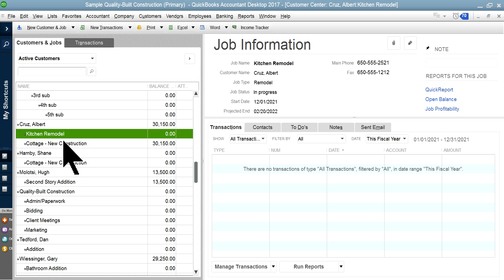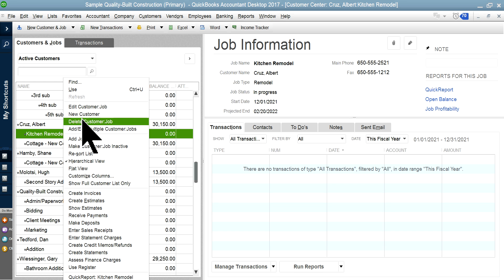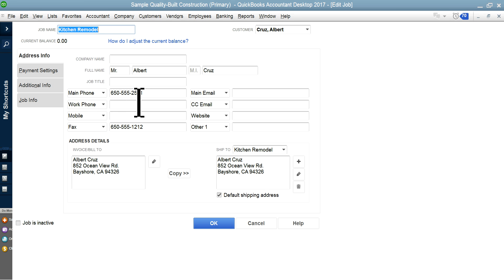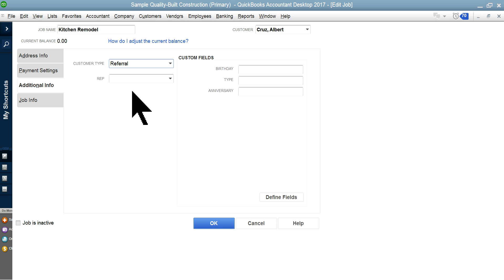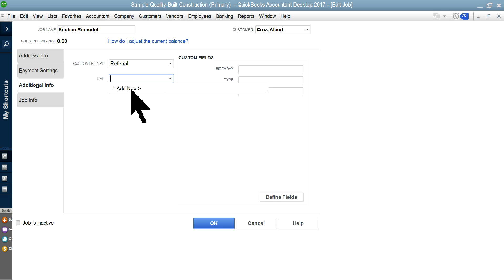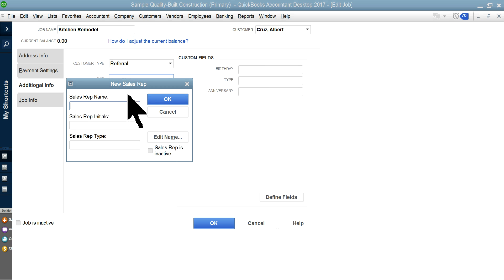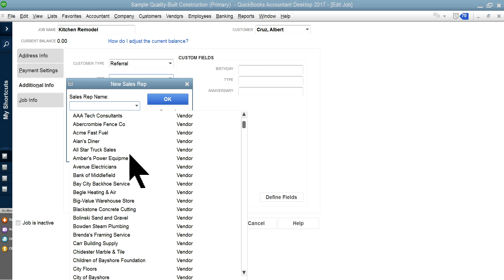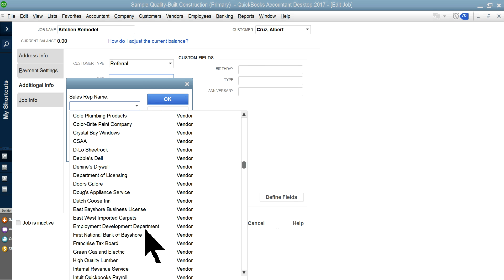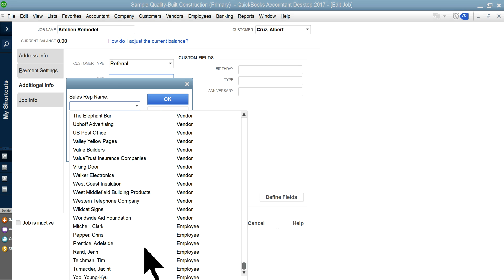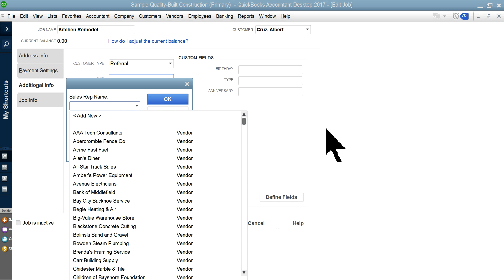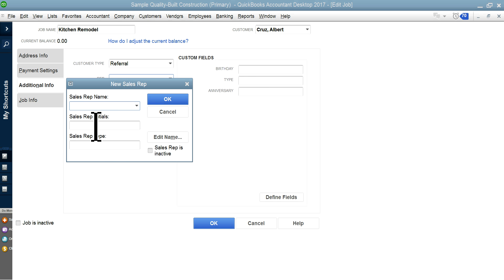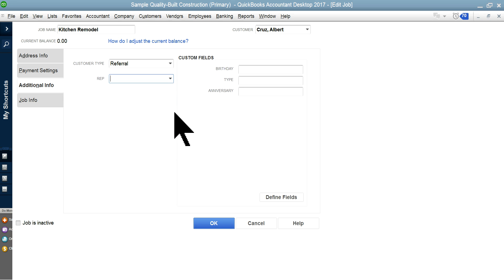Now let's go to the job side here. I'm going to show you how this one is set up and then I'll show you how to add a new one. Additional info—customer type you have to select, referral or whatever. Add your sales rep from your employee list. It could be an outside sales rep, independent contractor, or referral. You have to enter all those.